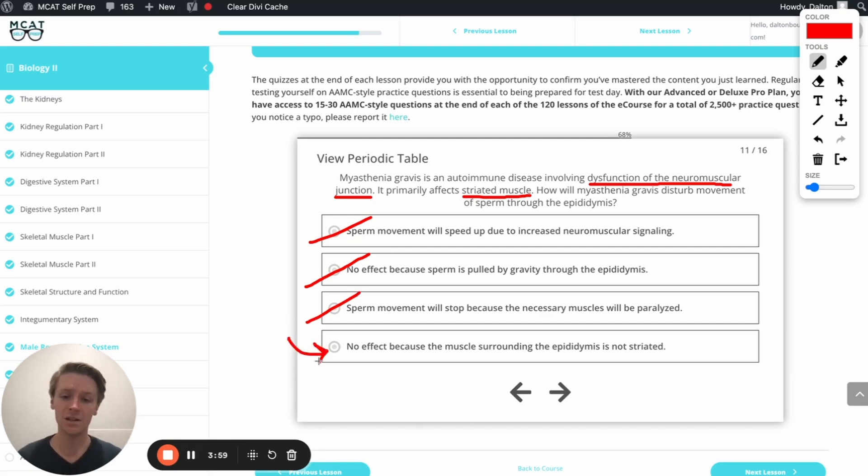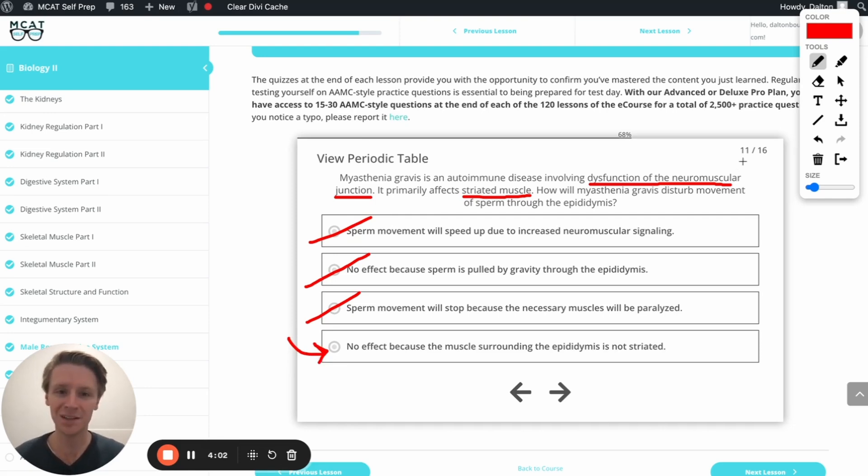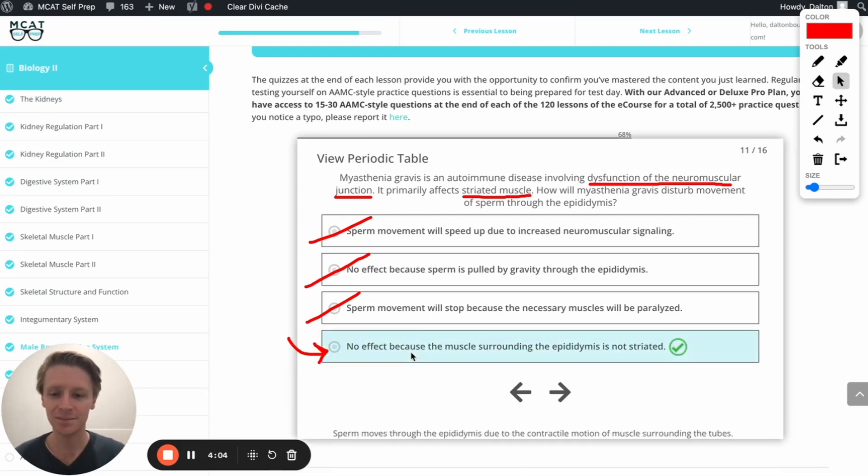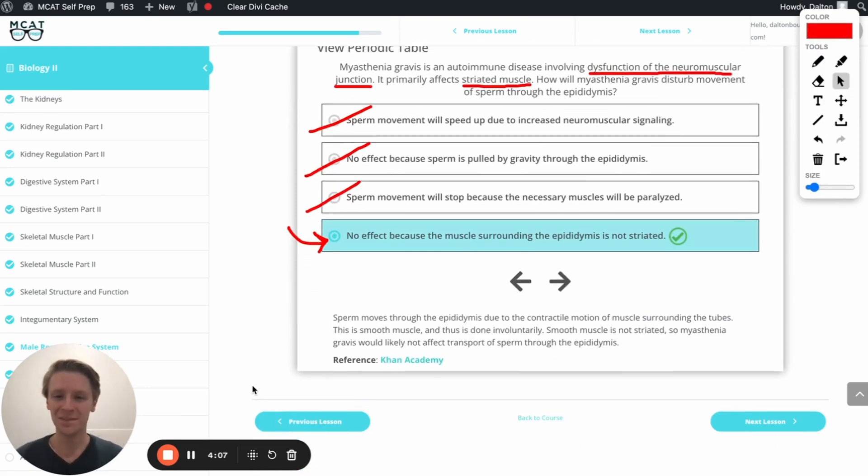No effect because the muscle surrounding the epididymis is non-striated. Let's go ahead and check it out. Perfect. Awesome.